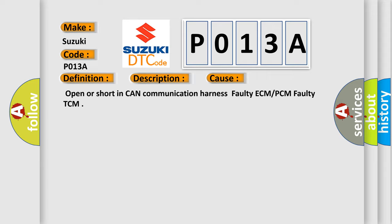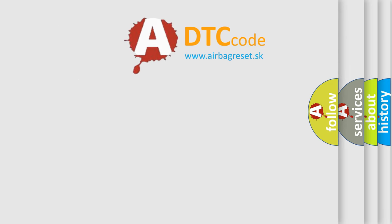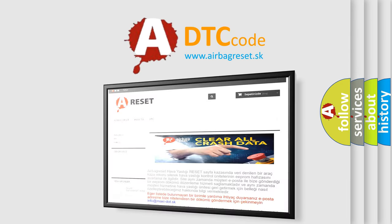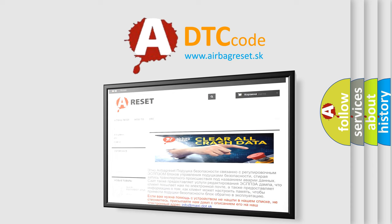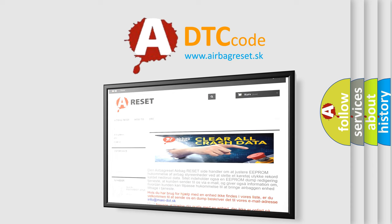The Airbag Reset website aims to provide information in 52 languages. Thank you for your attention and stay tuned for the next video.